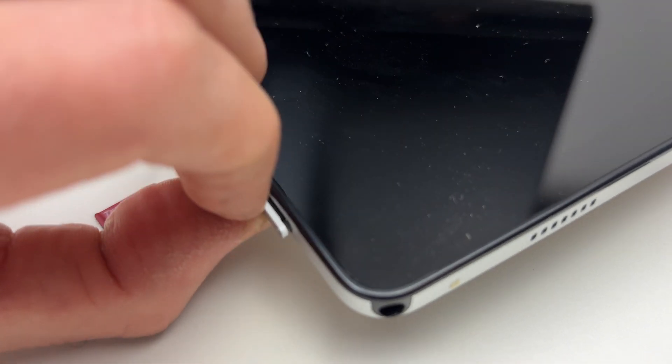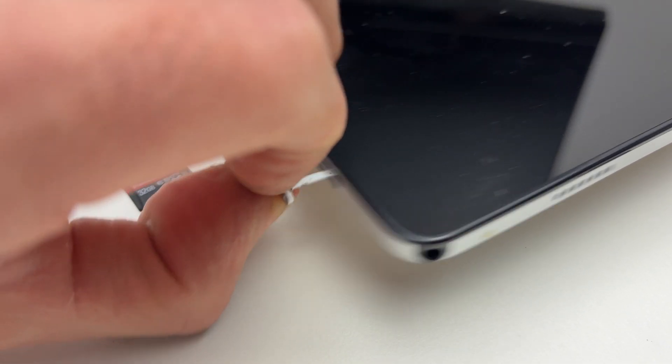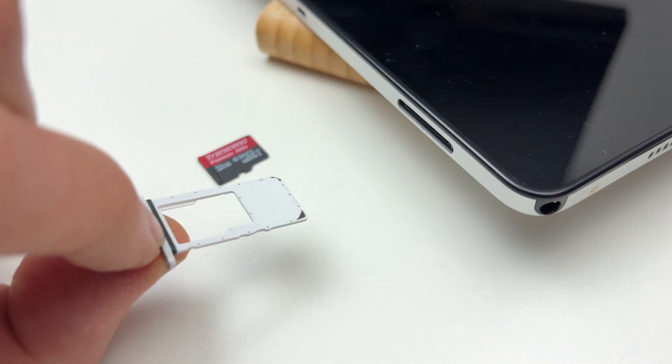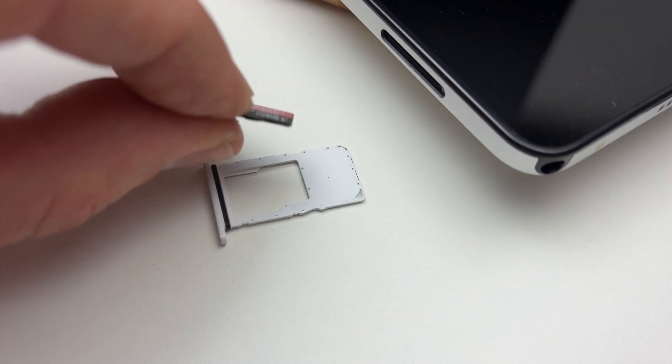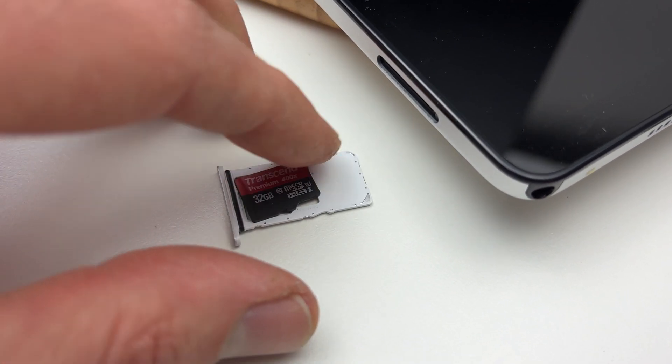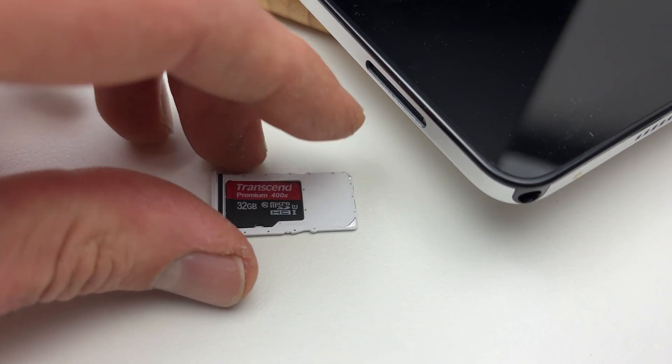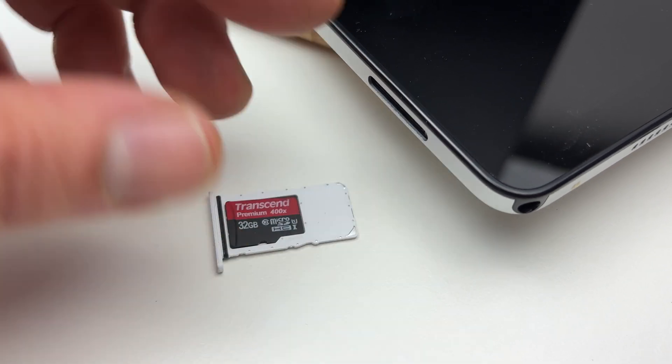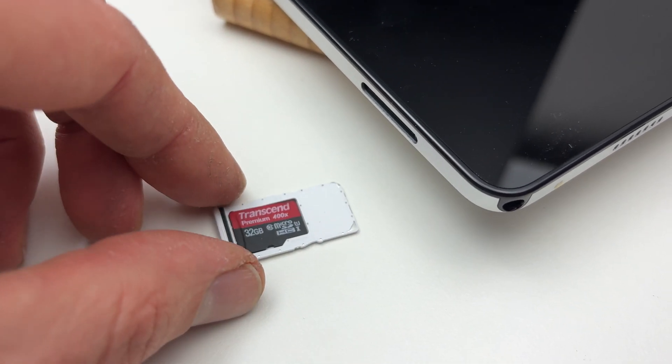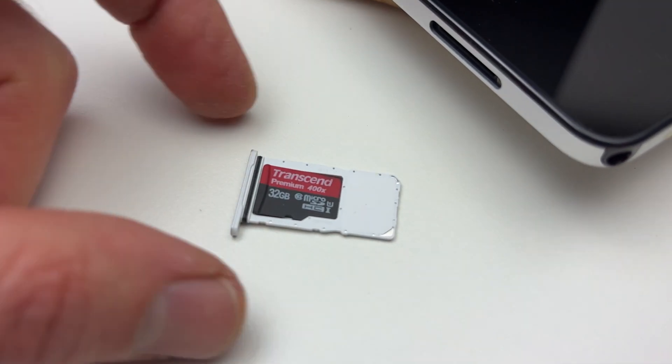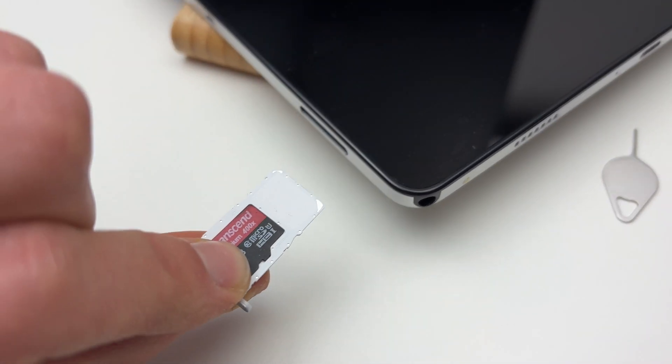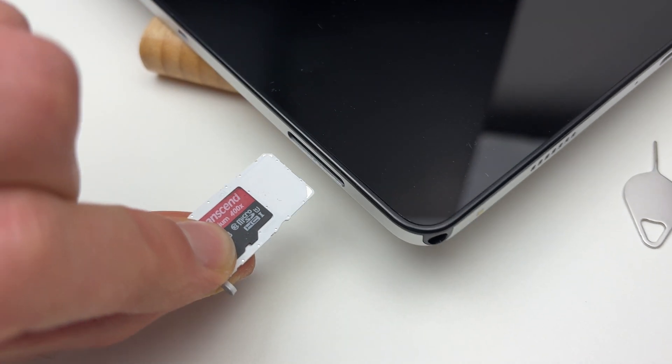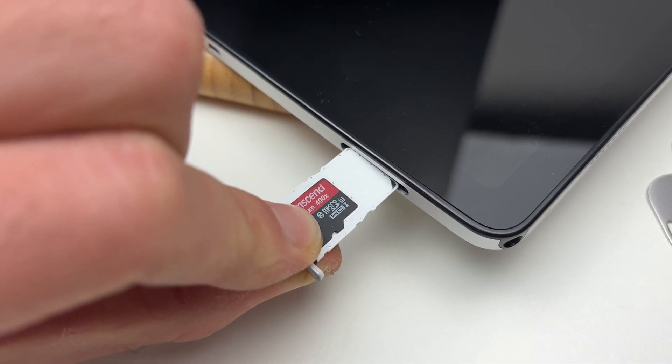It's a bit harder to do with just one hand, but you see it fits perfectly. Then you just have to slide it inside and push it gently, making sure it stays flush with the tablet.